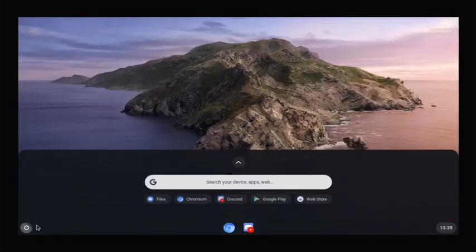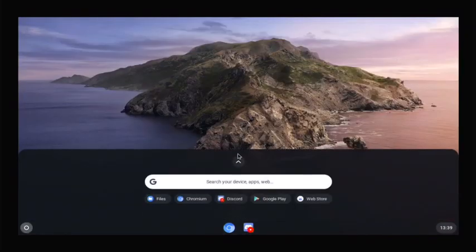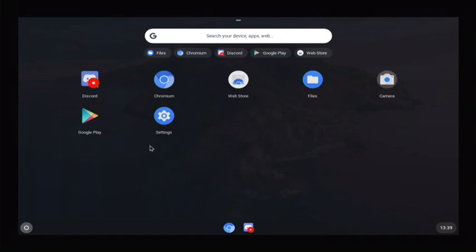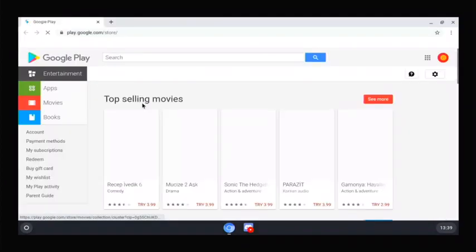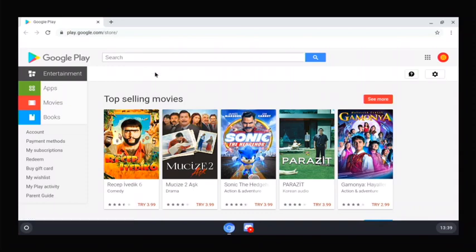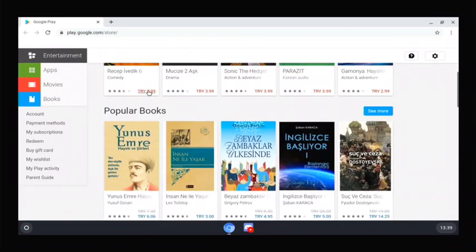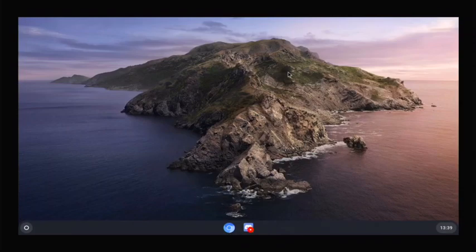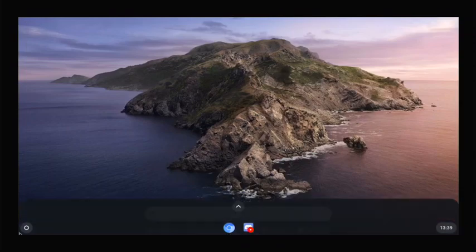I got kind of excited at first because I thought there was a Google Play Store in here, thought we could install APKs or Android apps. But when I clicked on the Google Play Store, it just opens a website. That was kind of a disappointment. I knew it probably wasn't going to be able to run Android apps. Just so you know, this Google Play Store here doesn't do anything.